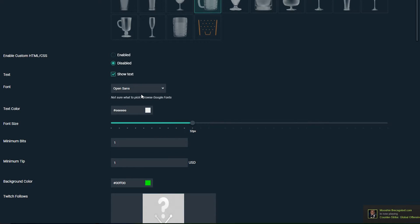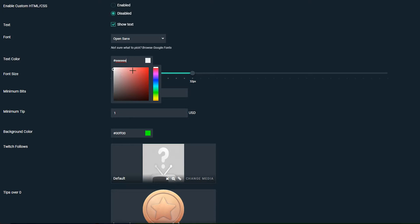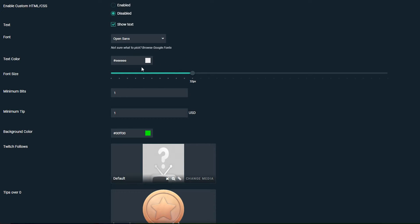In this case we'll be keeping Open Sans but of course that's up to you. The next thing we'll be looking at is the text color and you can play around with this to your heart's content. You can use a hexadecimal code if you wish or you can simply use the color picker. In this case we'll be using just the default white.